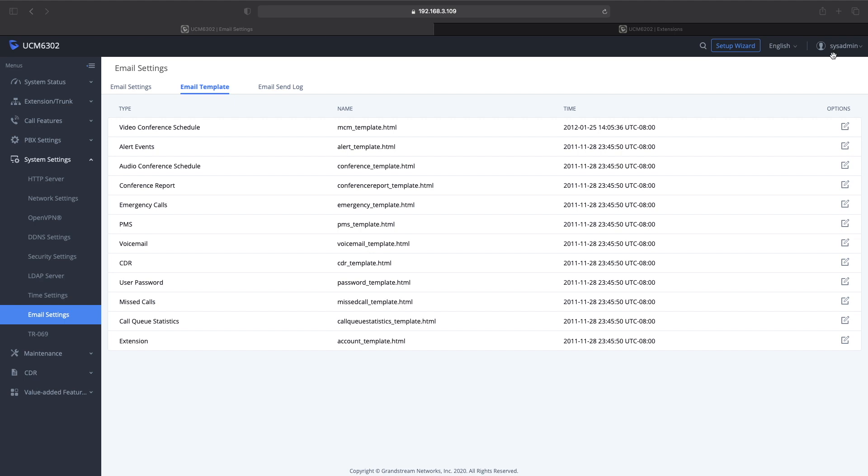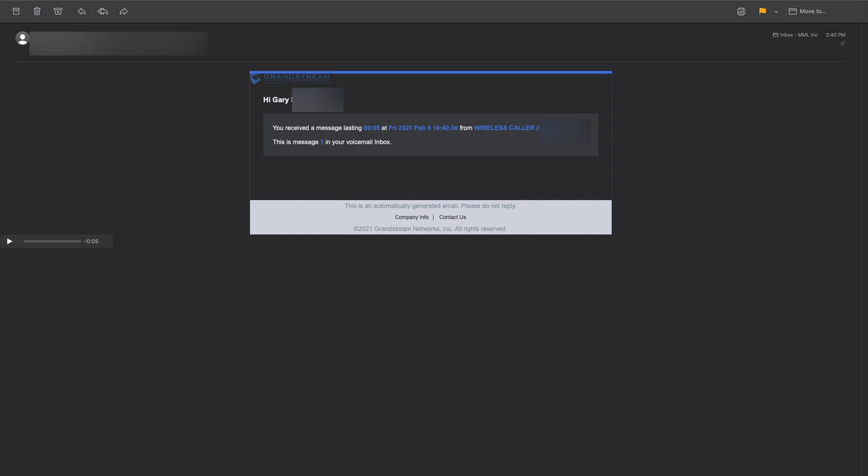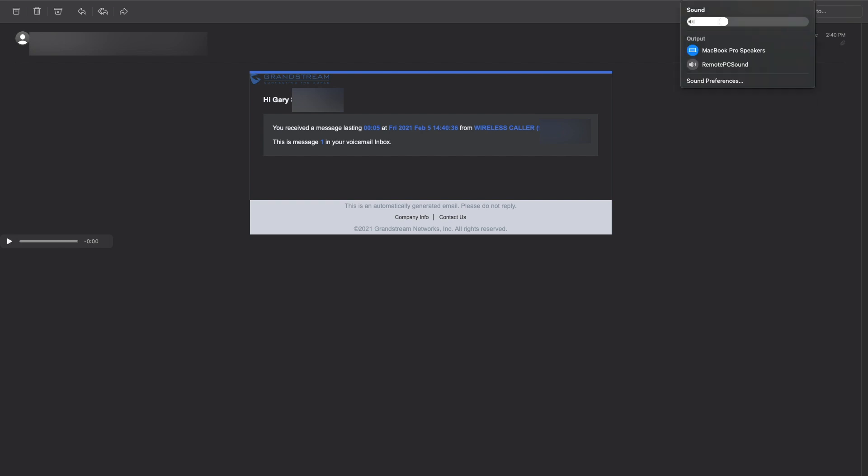I left myself a message and this is the template that comes over. You can press the play button right from the email and then that information is in the email showing you how long the duration is, when the call came in. That's about it. Maybe other people were having some problems with the port issue, so I just wanted to point that out.